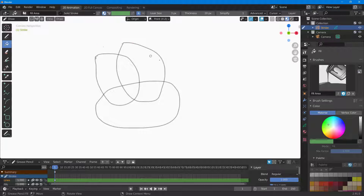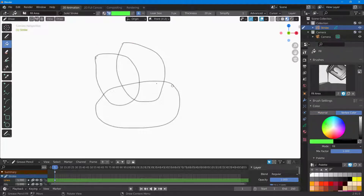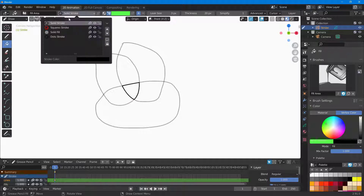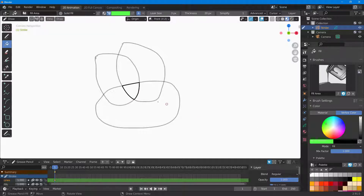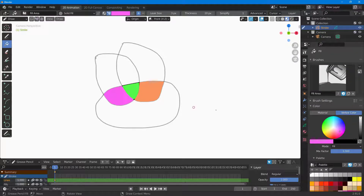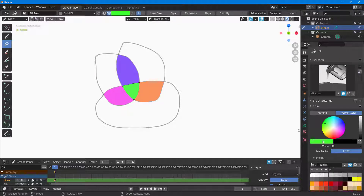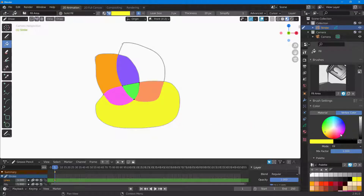Now I'm going to fill it out with some color to make it look interesting. I'll go over here, choose vertex color, choose the color I want, and then go to solid fill. I'll select another color and fill it out, then repeat this process — selecting different colors and filling out each shape.